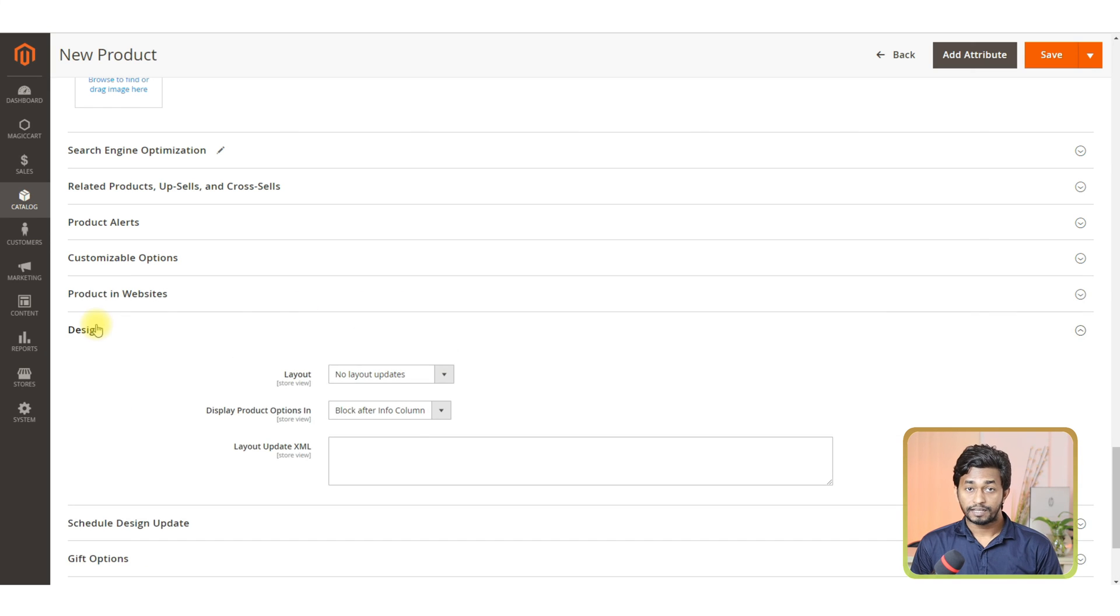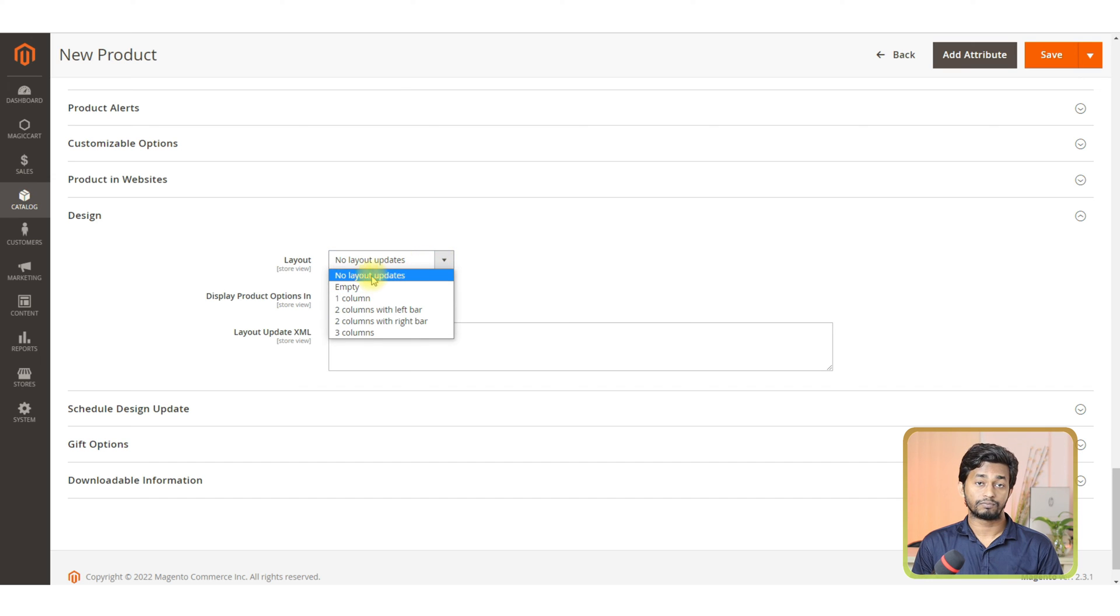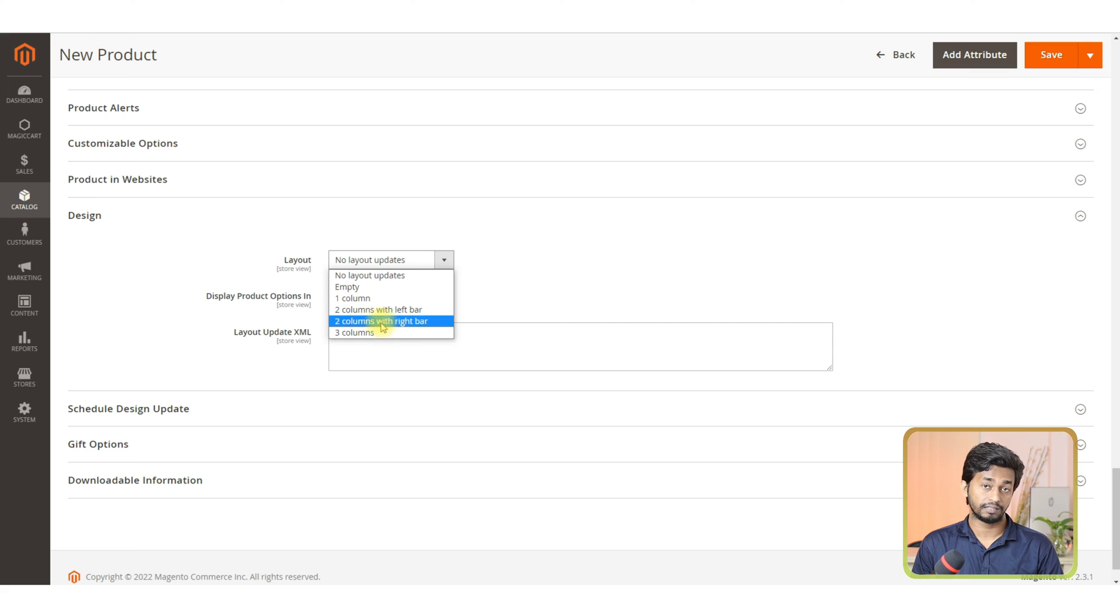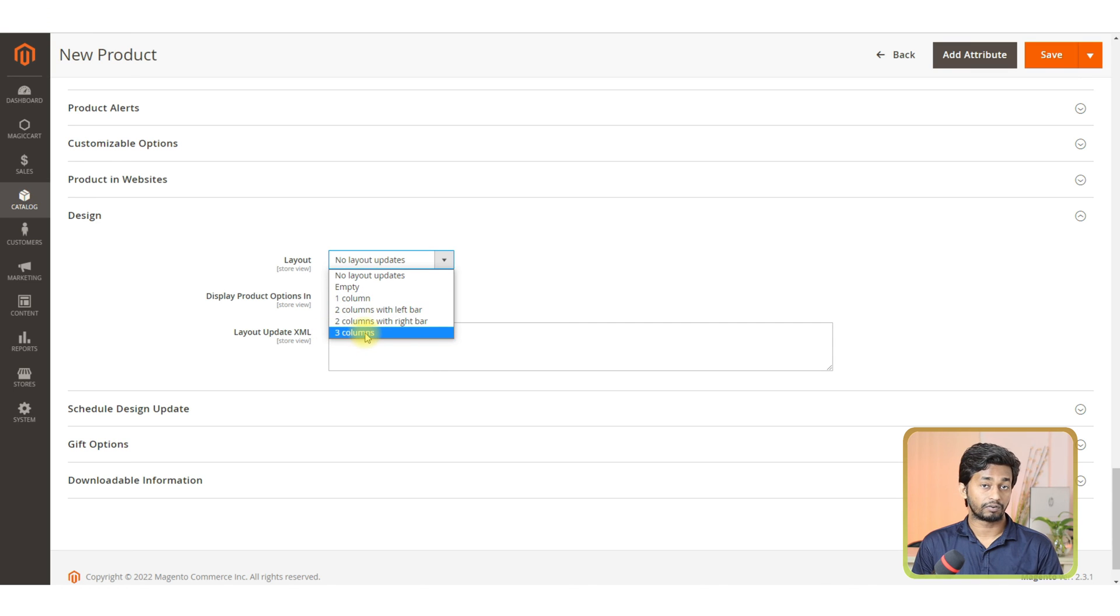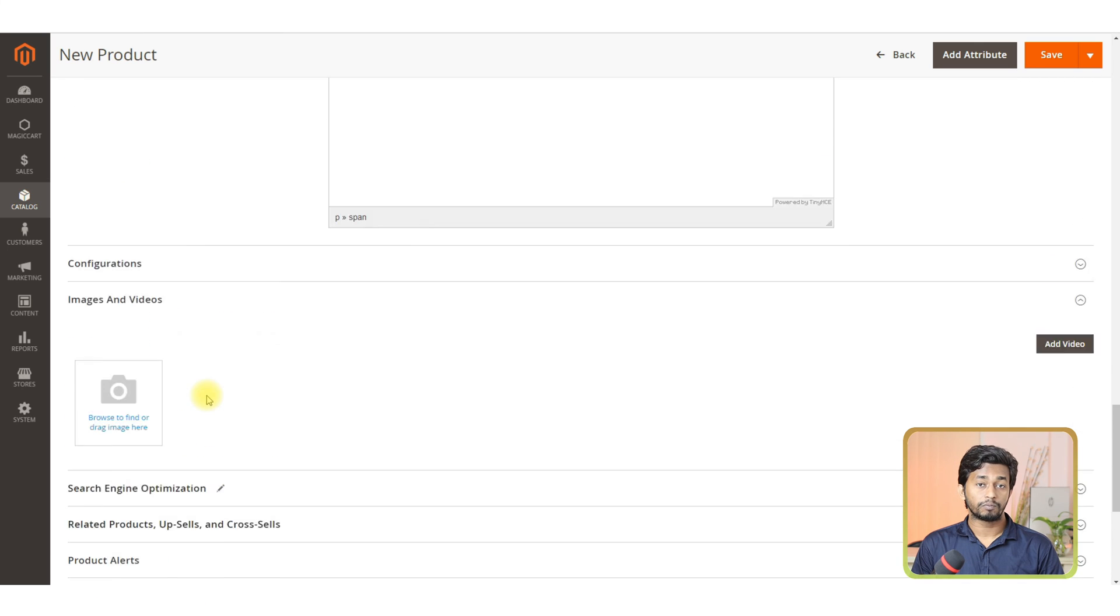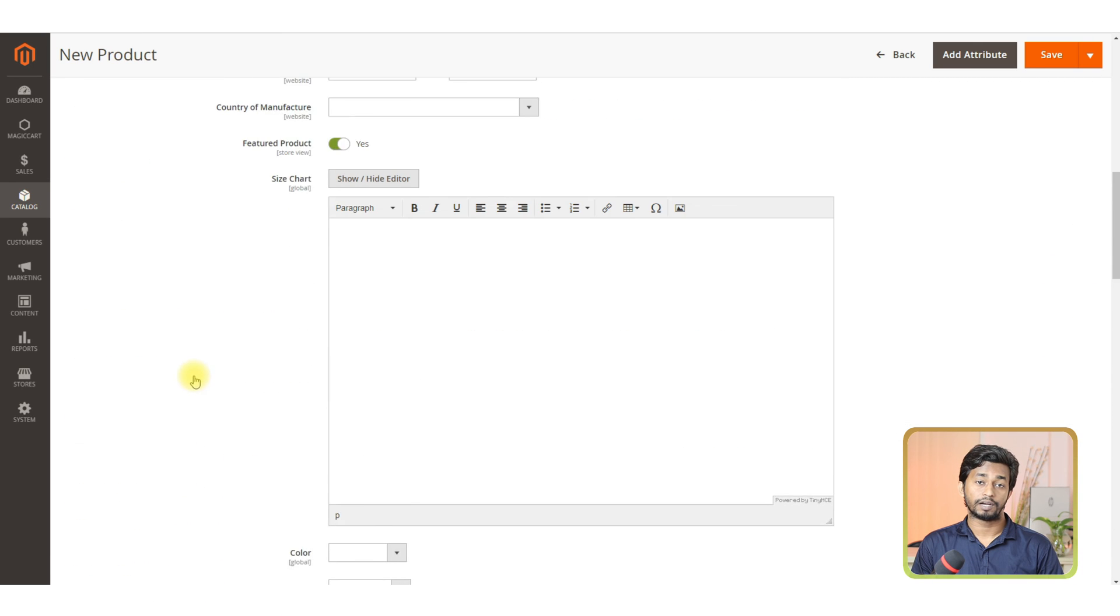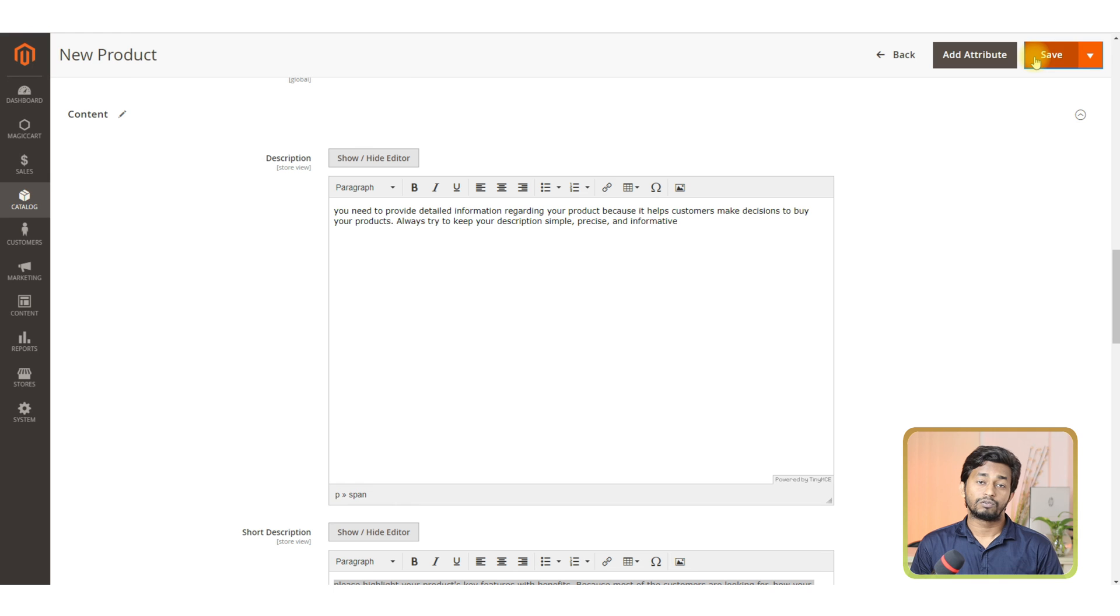In the design section, you can see the layout option. Please click on the drop down icon and select your preferred option for how the product will be placed in the store - whether one column, two columns with left or right bar, or three columns. Now, recheck all the provided information and click on enable product, and hit the save button to complete the process.